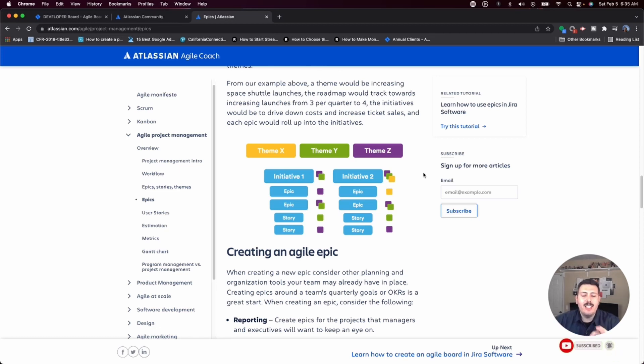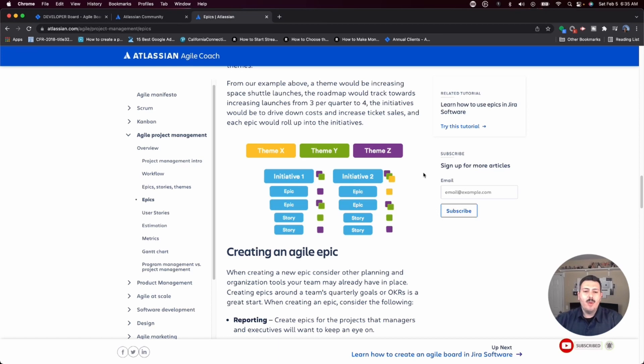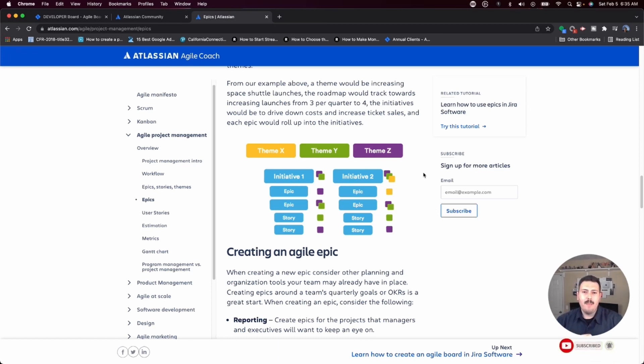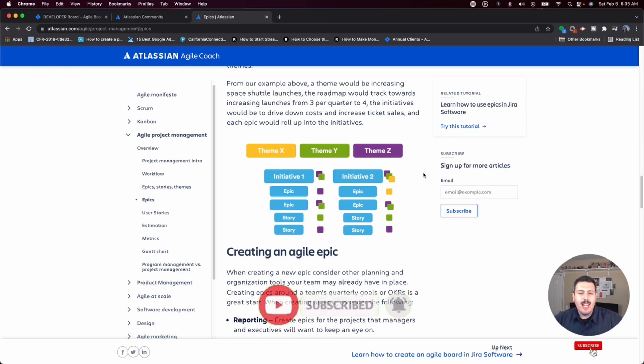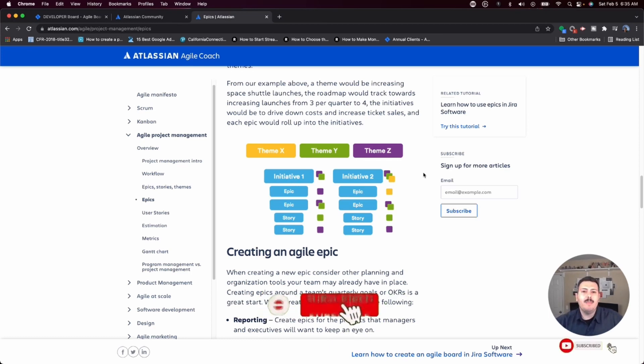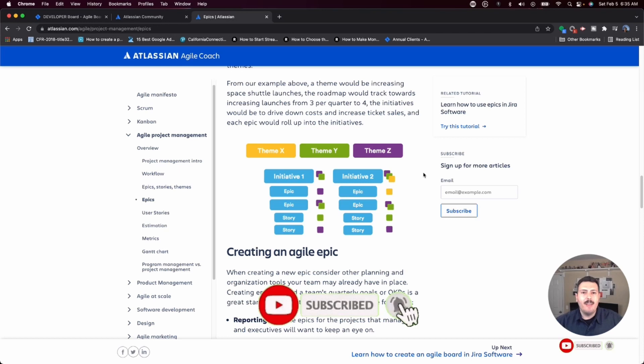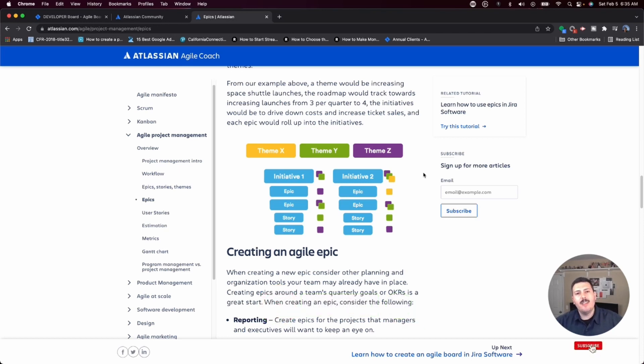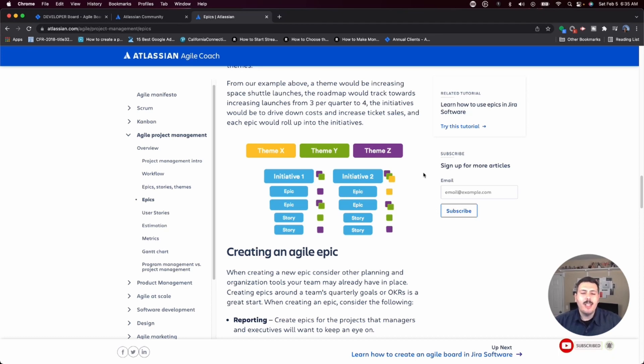So anyways, in the next video, we're going to actually jump into Jira. I'm going to show you how to create an epic and how to create stories that are associated to that epic. So if you haven't already subscribed, I recommend that you smash that subscribe button, drop a like in this video if you got value out of it. And if you have any questions about anything covered in this video, please make sure you drop it in the comment section below. Thank you very much and I'll see you in the next one.